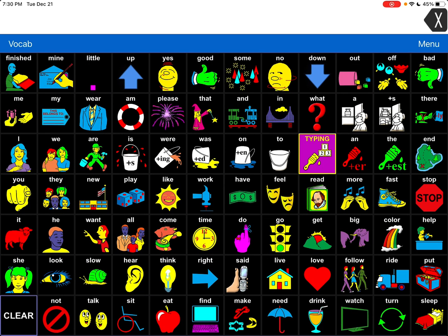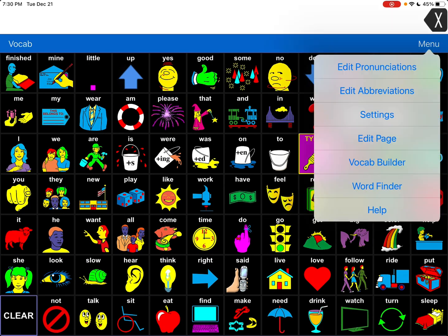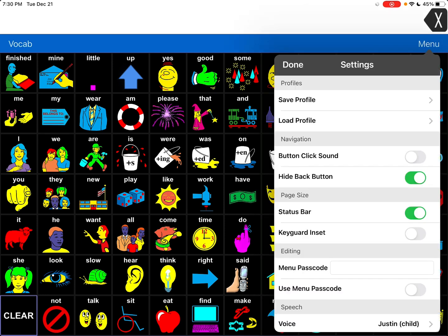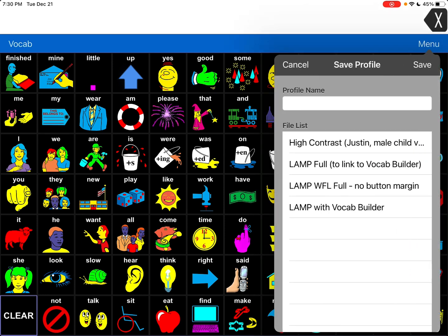So anytime you do editing, you need to go back into your settings and in each of the profiles, make sure that you save it again to save all those customizations. So when you toggle back and forth, they're still maintained.